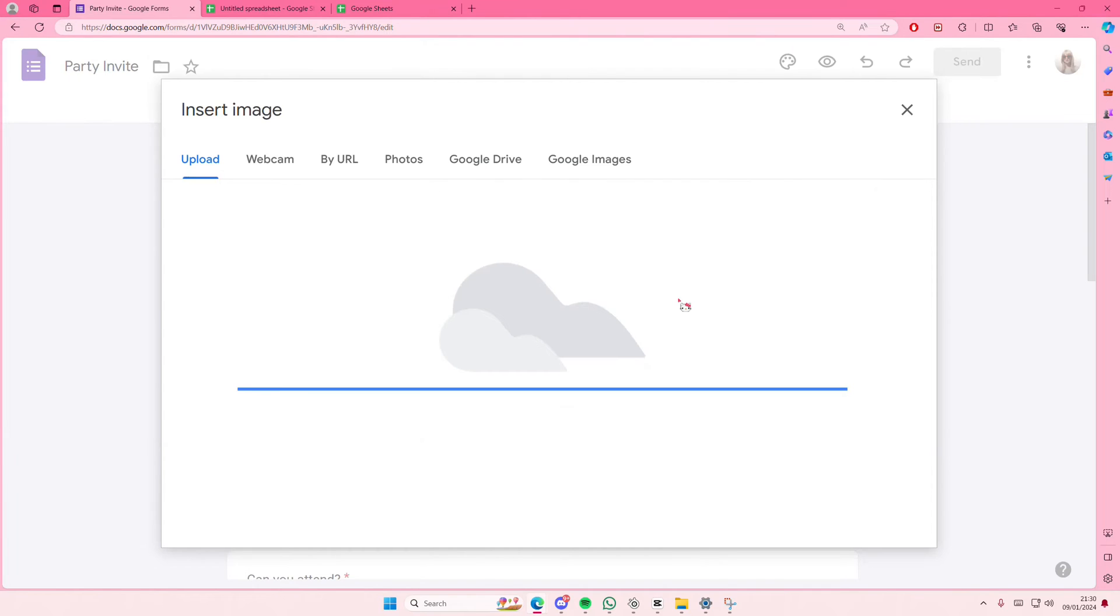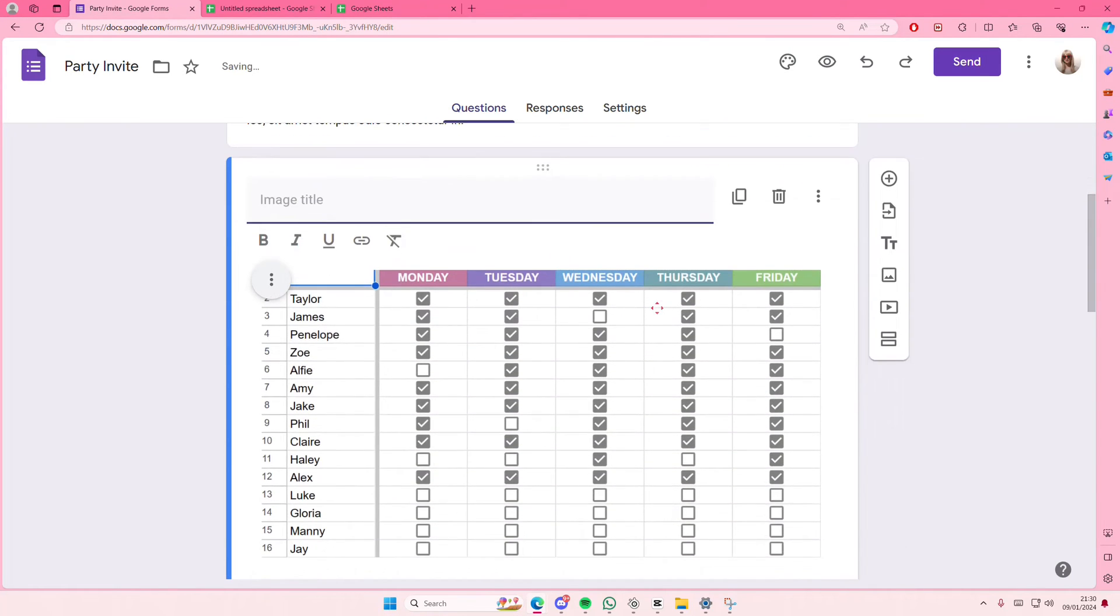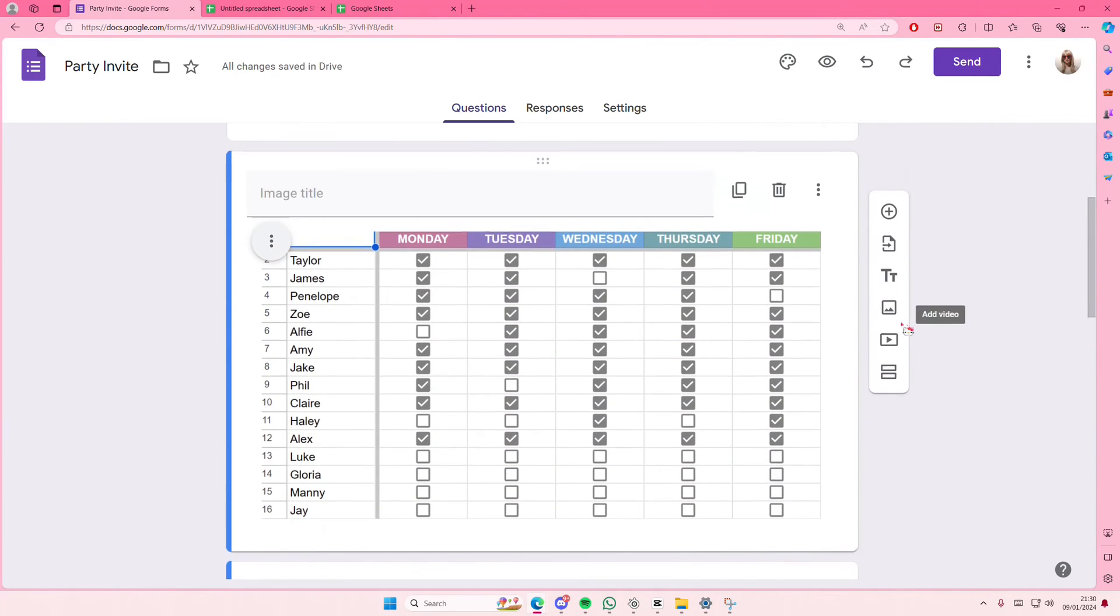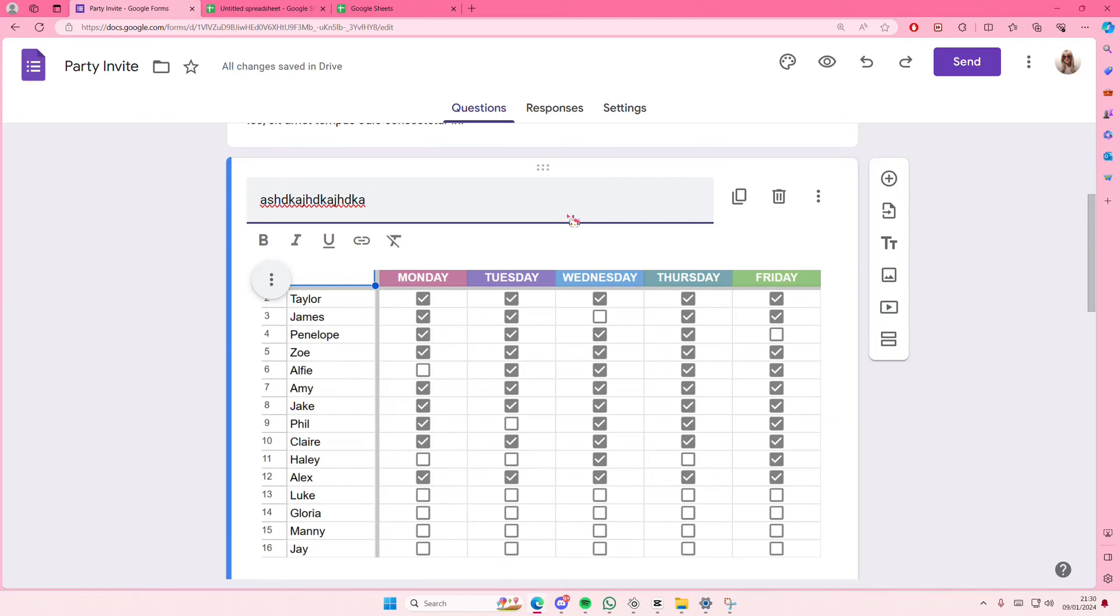So I just selected the table and as you can see now the table is in Google Forms. You can type in the image title and stuff like that. But yeah that is basically how you can insert table in Google Forms.